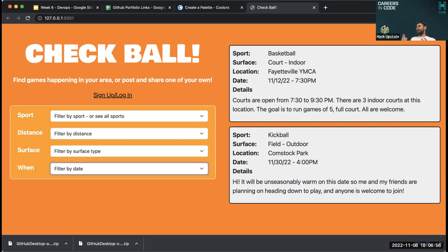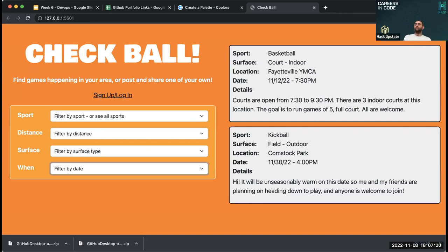The student is also a check-in ahead, having already built some HTML. The instructor celebrated this progress and encouraged the student to have fun integrating JavaScript concepts as they're covered in class.